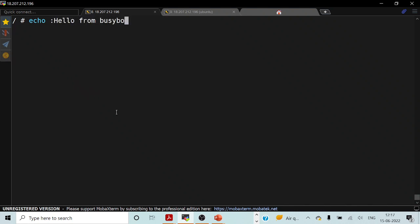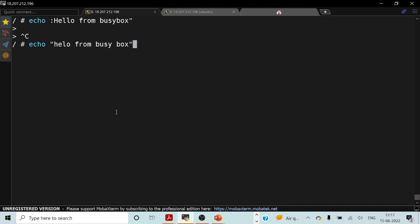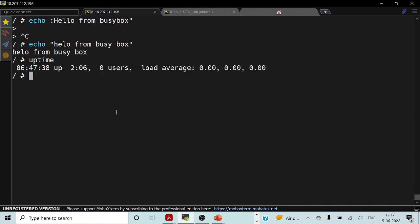Switching back to the BusyBox container shell, let me show you that we will be able to perform all the operations in the BusyBox container as we would normally do in our Ubuntu operating system. For example, if I try to echo 'hello from BusyBox', you can see that this particular command executes as it normally would. I can also execute commands because we have seen that files exist under our bin directory, so you should be able to execute most commands you would normally use in your Linux environment.